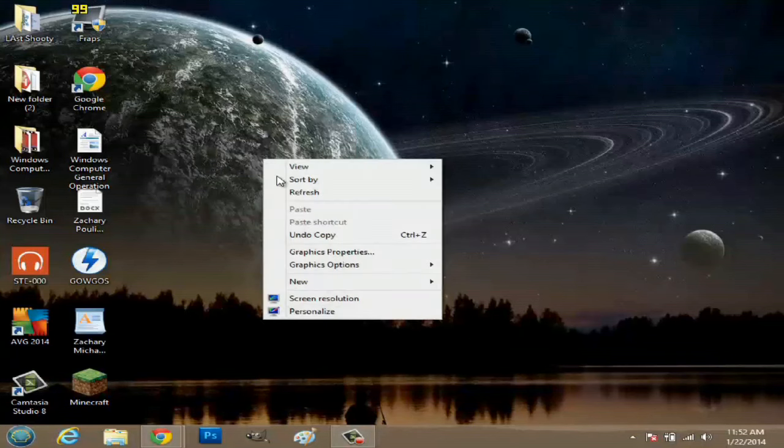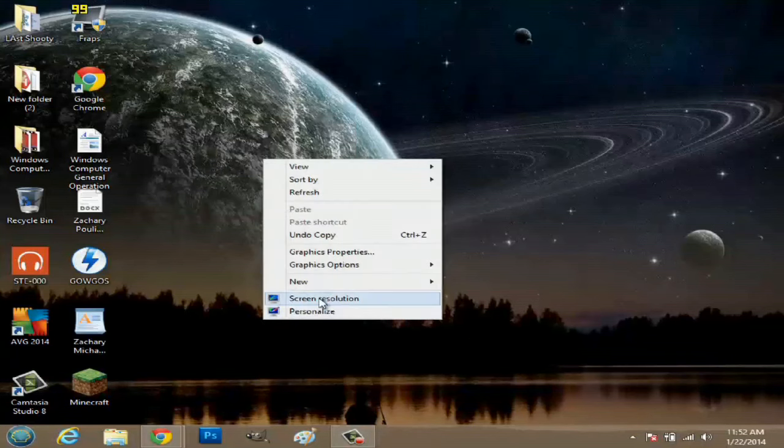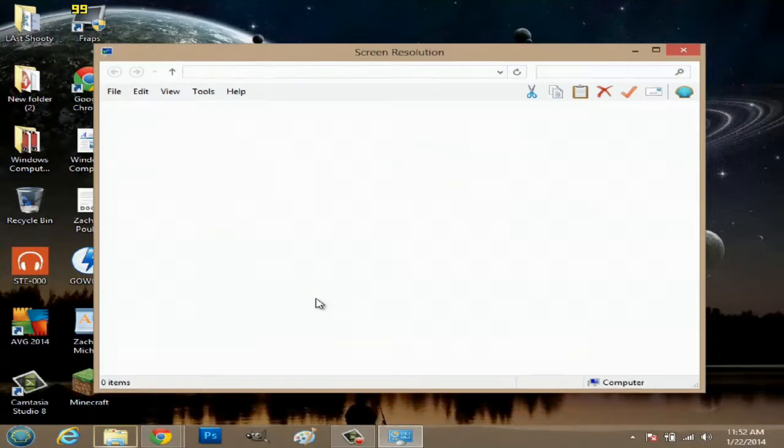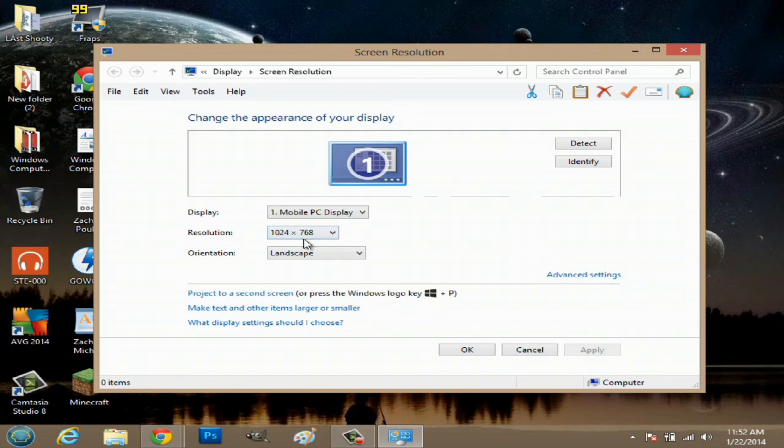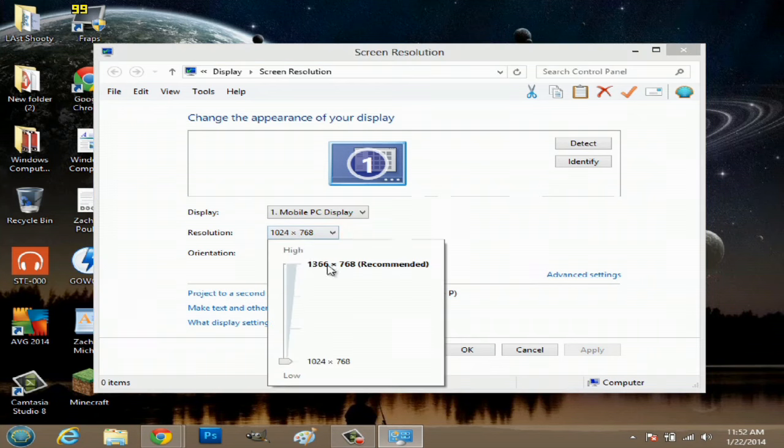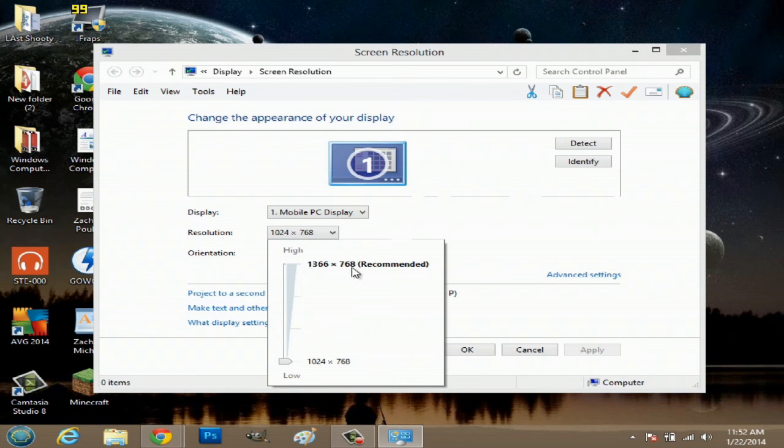So if I right-click and go to screen resolution here, you can see my resolution is set to 1024 by 768. Now if I click here, I can go up to 1366 by 768.